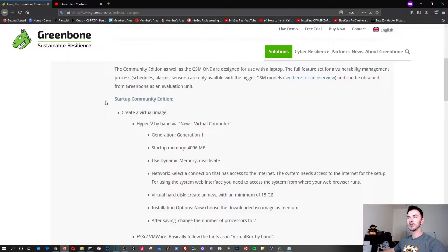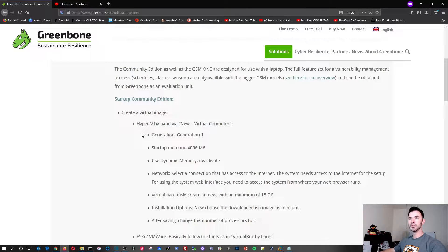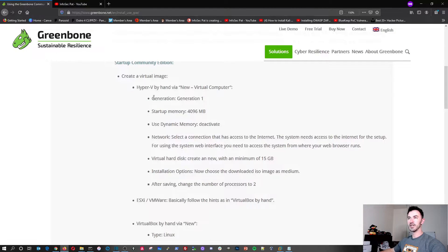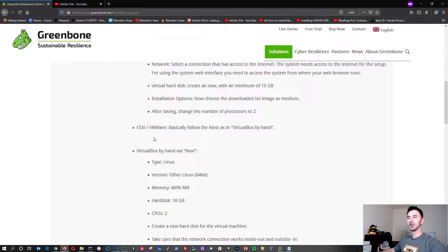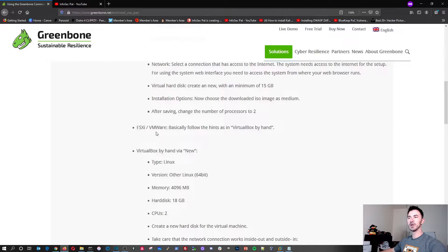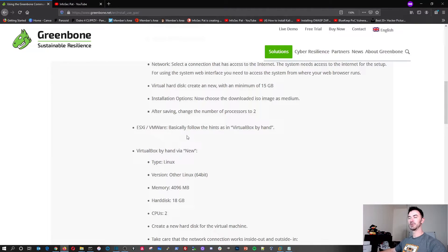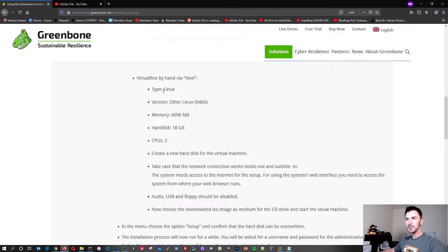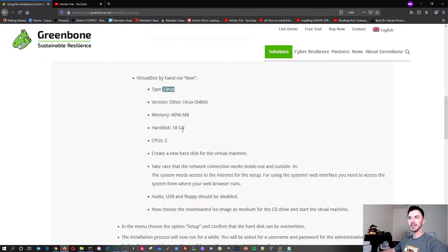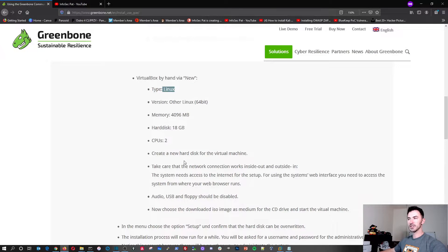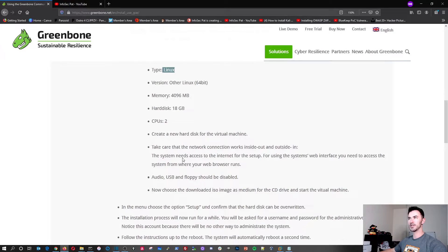So when you go down a little bit, you can see startup community edition. The virtual image, the hypervisor you can use is Hyper-V and this is like the configuration. You can use Gen 1, 4 gigs of memory, use dynamic memory, deactivate, etc., if you're using Hyper-V. Go down and you can use ESXi or VMware like we're going to be doing here and VirtualBox. Basically follow the same hints. Linux, other versions, 64 bits, 64 gigs of RAM, 18 gigs of disk space, two CPUs, create a new disk, etc. So we're going to go ahead and do this whole process.